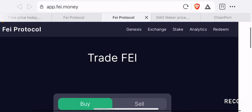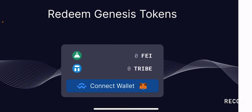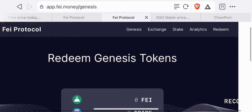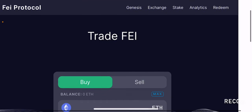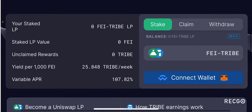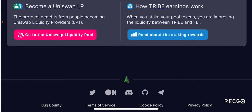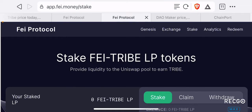It is a platform similar to Uniswap that allows you to buy their stablecoin. There is also their Genesis — you can redeem Genesis tokens if you were a participant of the platform early enough. If you click stake, you can stake FEI-TRIBE LP tokens in order to earn TRIBE tokens on a regular basis. The APR is pretty high — it was 107.80% at the time of making this video. When you stake your pool tokens, you are improving liquidity between TRIBE and FEI, and since one is a stablecoin and one is not, you suffer from impermanent loss. To mitigate that, they provide TRIBE tokens as an incentive.